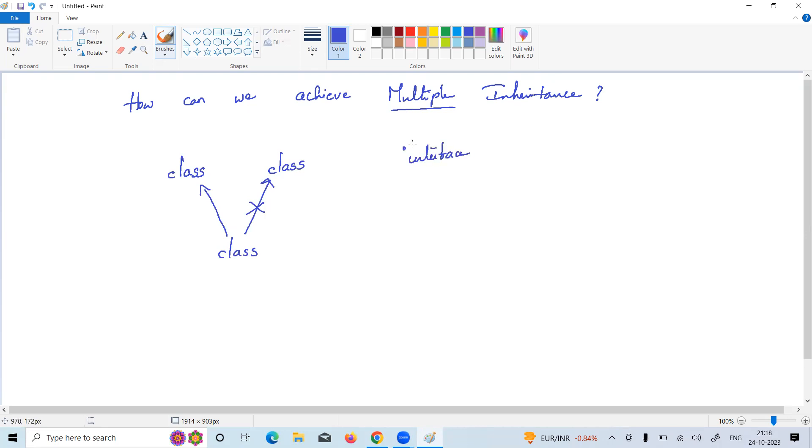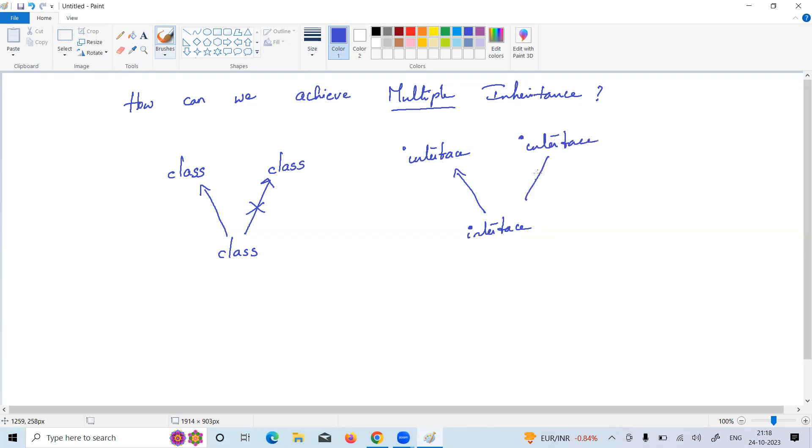In Java, one interface can extend from any number of interfaces. Here there is one method M without any body, and the same method is also there. That method will come here.